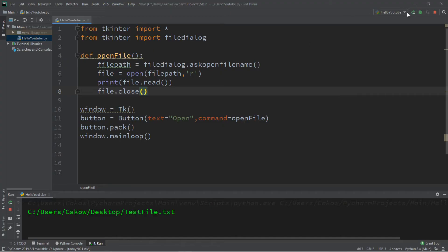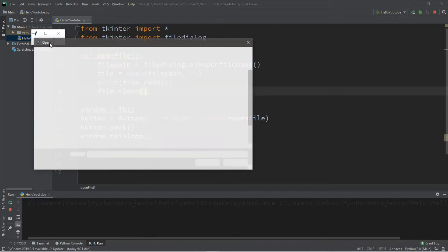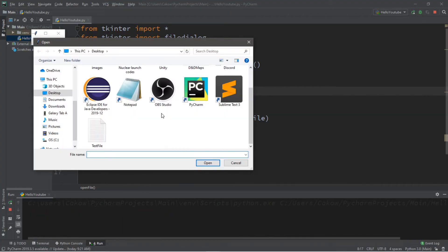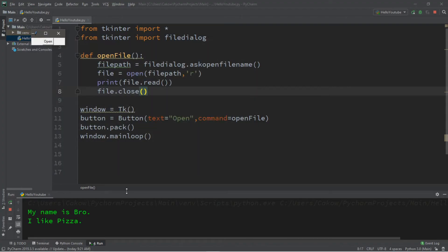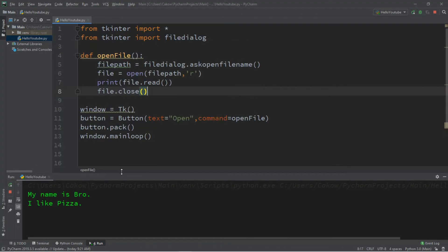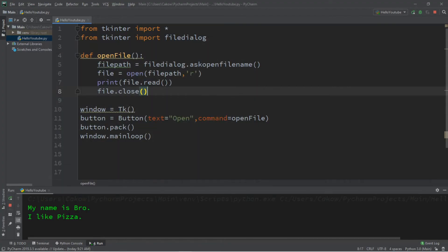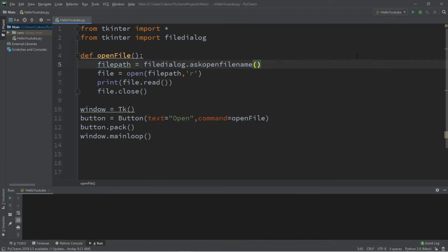And let's test this. So I'm going to click open, find the file that I want, click it, and then open. And that text file says my name is bro, I like pizza.